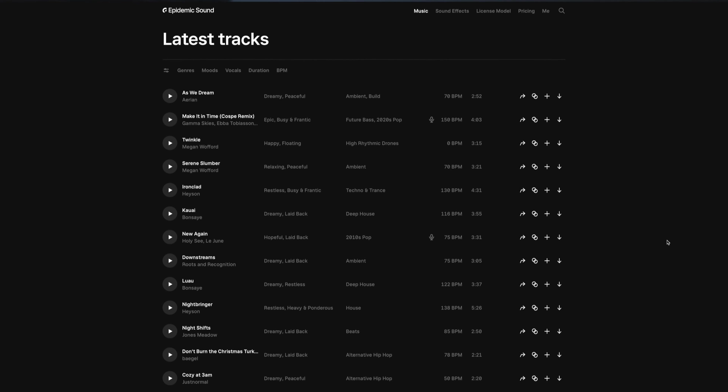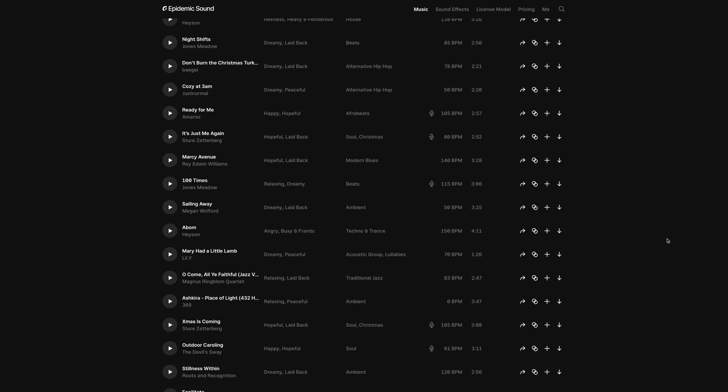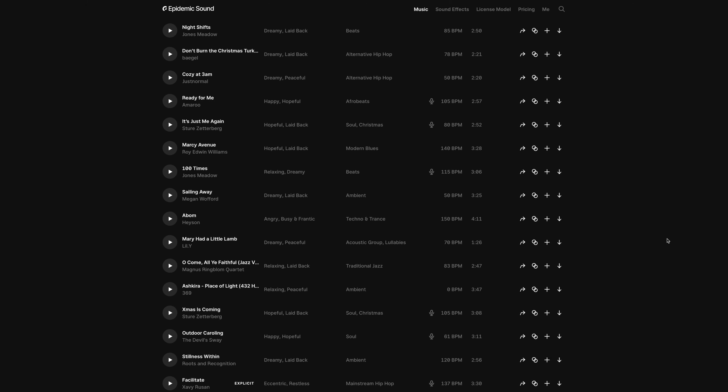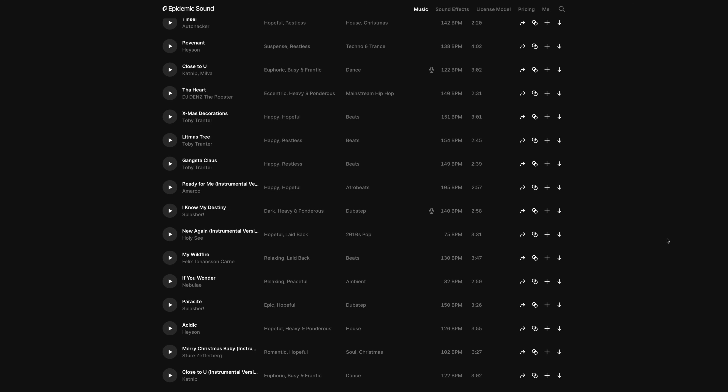Before showing you how that's done, sometimes if you spend a little more time looking, you could find a track that coincidentally fits your video perfectly. I know it's a time-consuming process, but Epidemic Sound has a library of over 35,000 tracks, so there's bound to be one that's at least close to a perfect fit.